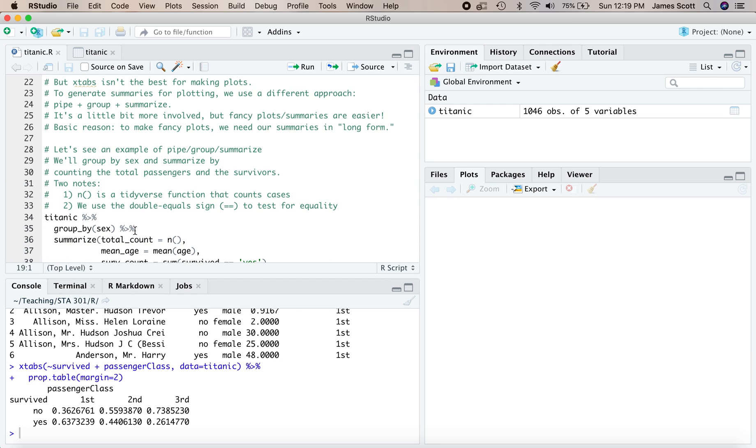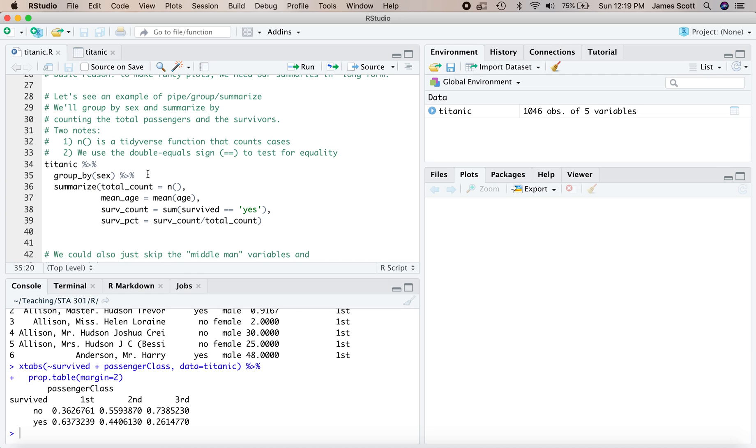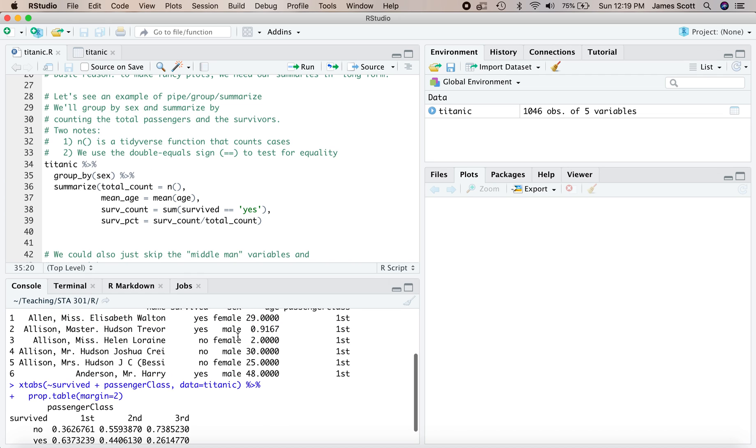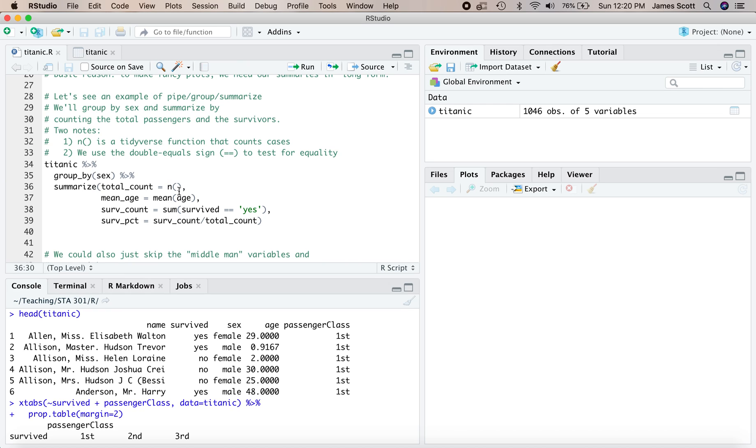So let's just see a quick example of group pipe summarize in action. In this block of code right here, what we're doing is we are taking the Titanic data set, we are piping it to the group by function, and that takes every row of the data set and sifts it into groups according to this conditioning variable here. So we're grouping all the passengers according to the sex variable, and there's only two options in this data set, male and female. Then the resulting grouped data set, we pipe to the summarize function. And summarize, you can define as many summary statistics as you want. Here, we're actually defining four summary statistics. First is the total count, and we do that using this function n with open and close parentheses and an empty container inside it. That's a tidyverse function that just counts cases.